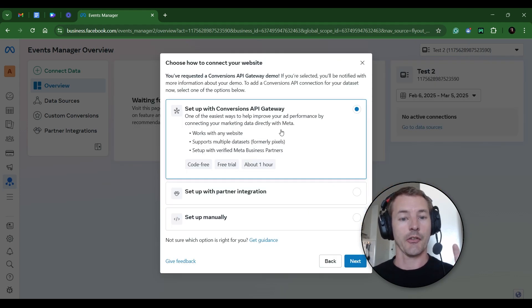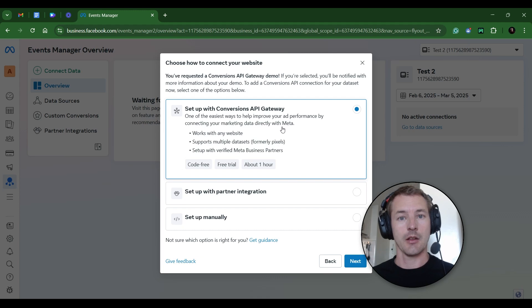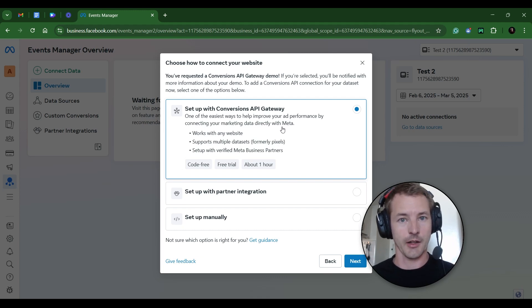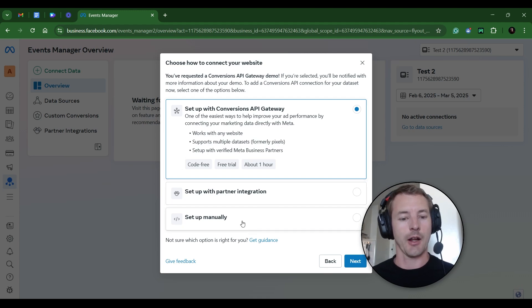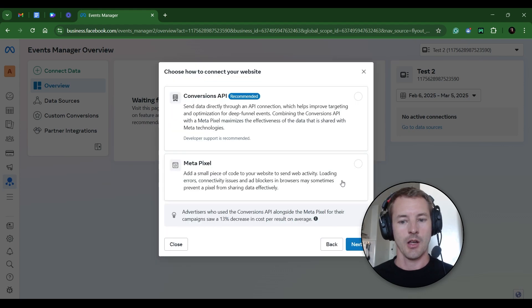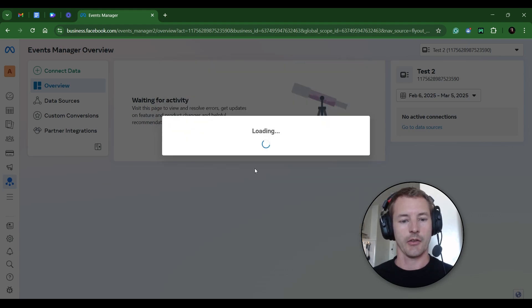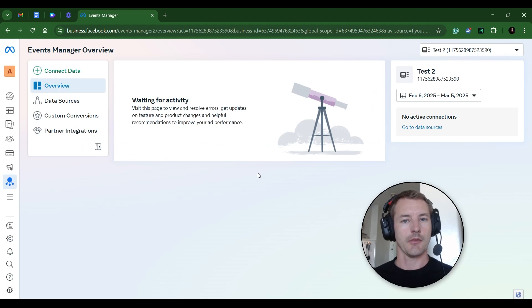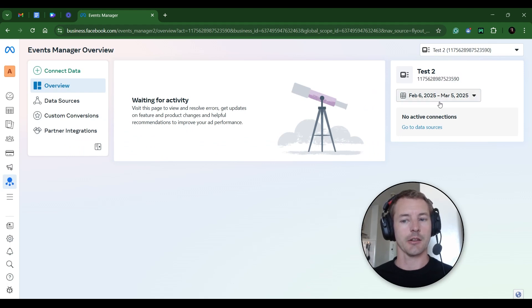Now it's going to try to get you to set up Convergence API Gateway. That's something that's a little bit different than setting up a pixel, and it's going to require a dedicated video, which I have. But for now, let's just set this up manually using code. So click Set Up Manually. And then click Next. And then click Metapixel. And click Next. And then just click Finish. Now we've set up this data set. Here's the ID up here in the top right, which you might need later. But we'll come back to that.